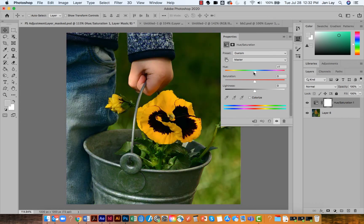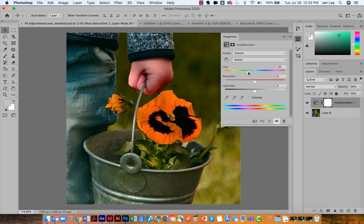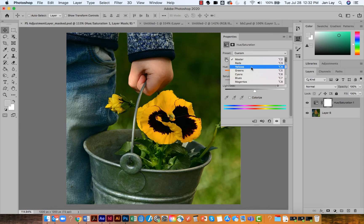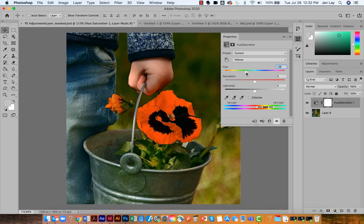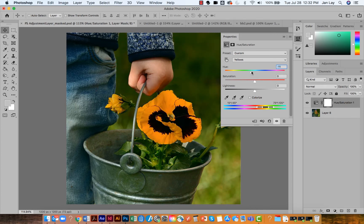I see that my flower's changing but all of the colors in my image are also changing. So I'm going to switch from Master which changes all colors. I'm going to focus on the yellows, and while that does give me a slightly better result, it's also getting anything that has yellow in the image itself.